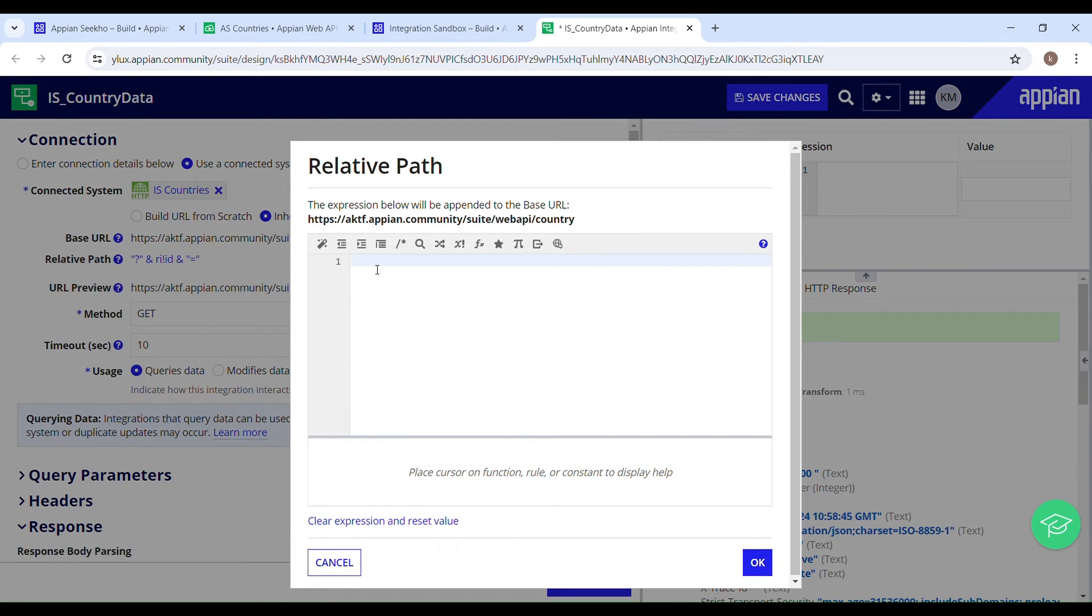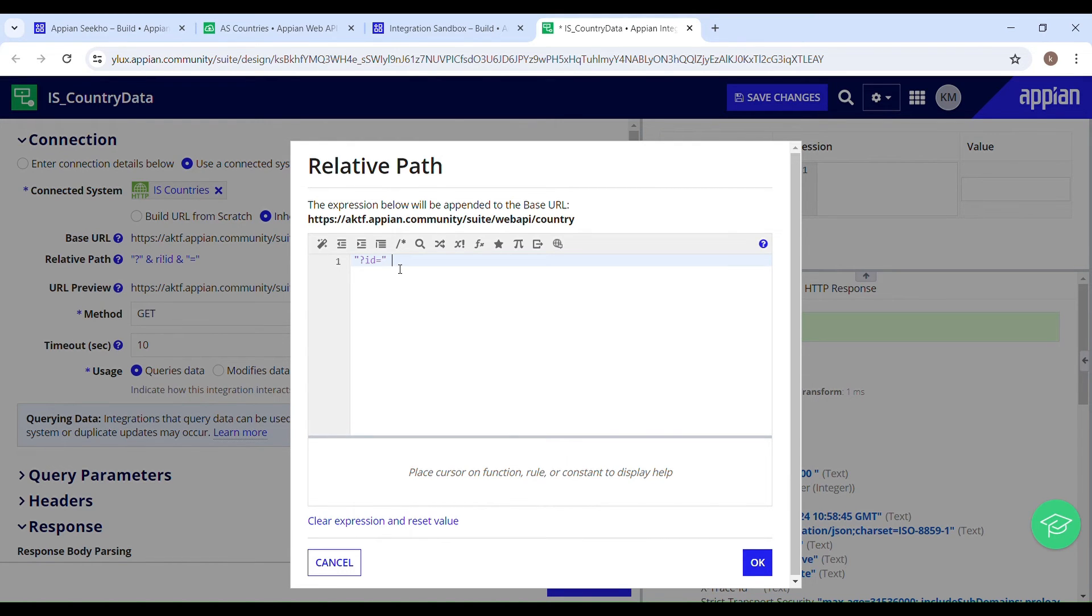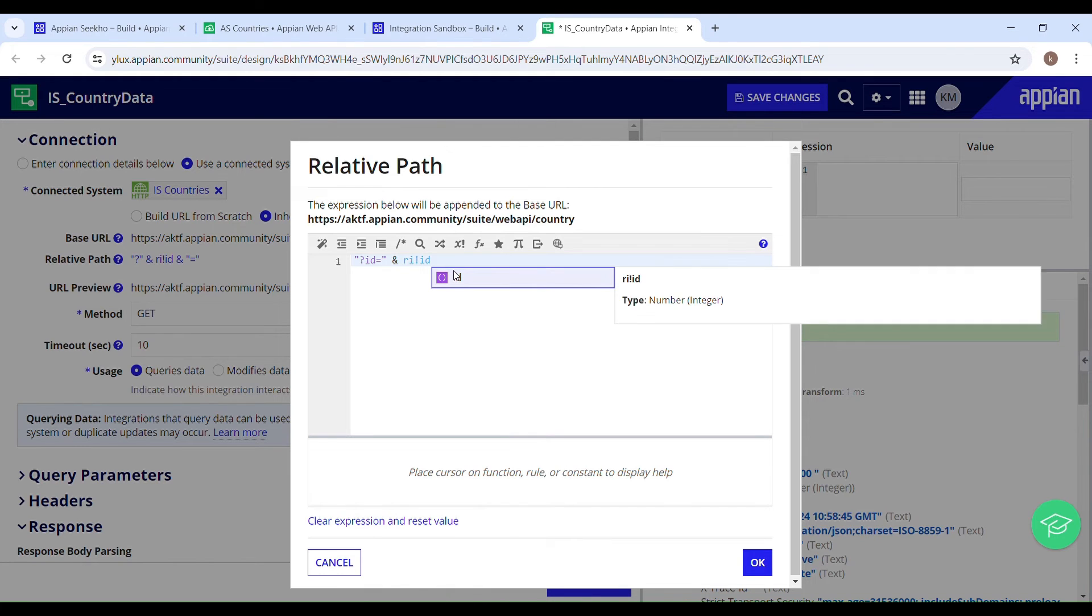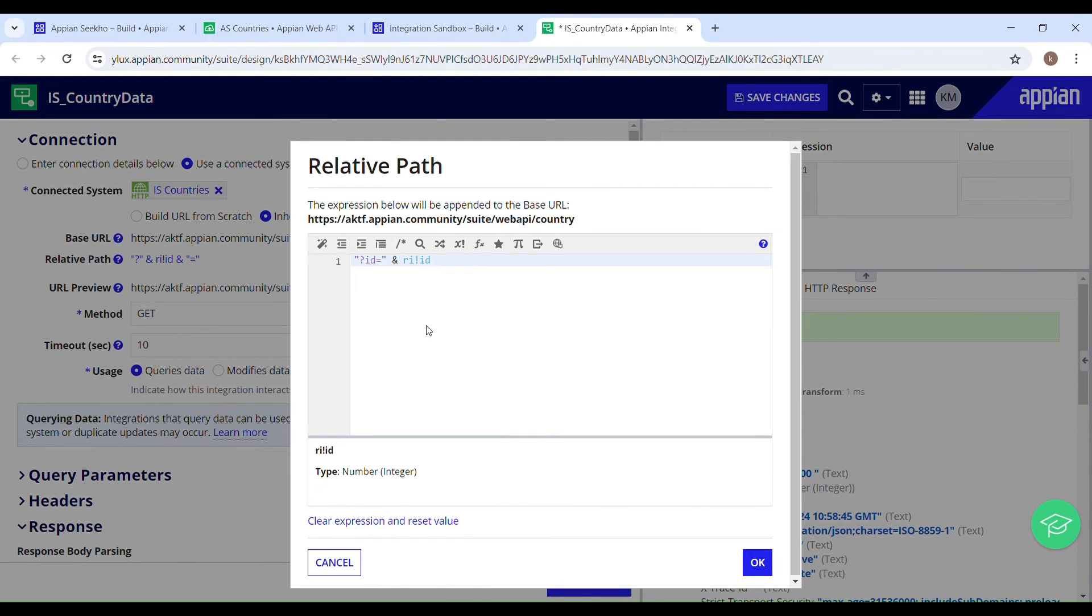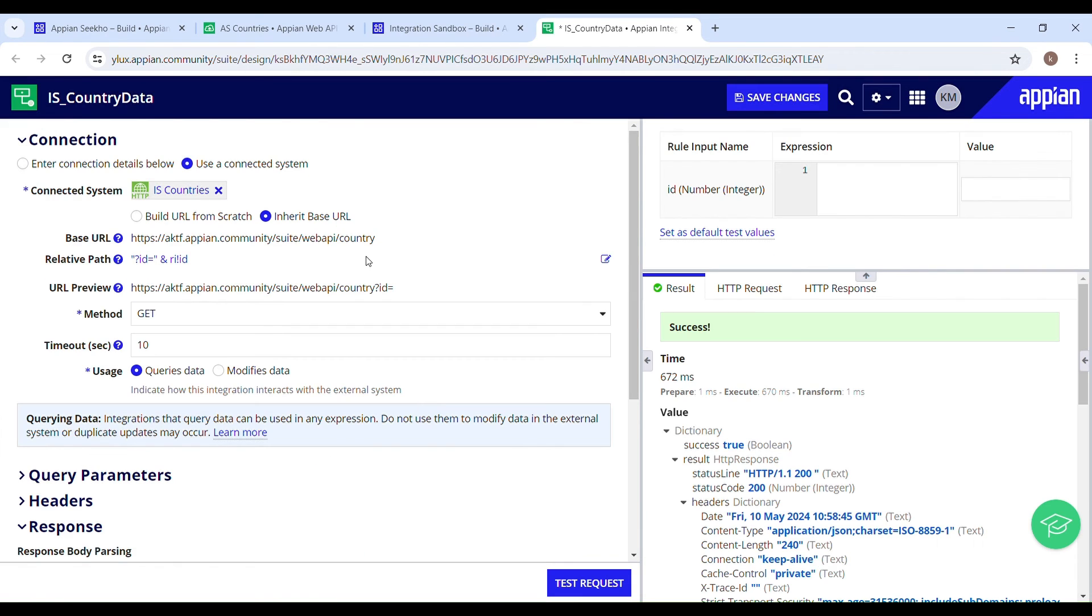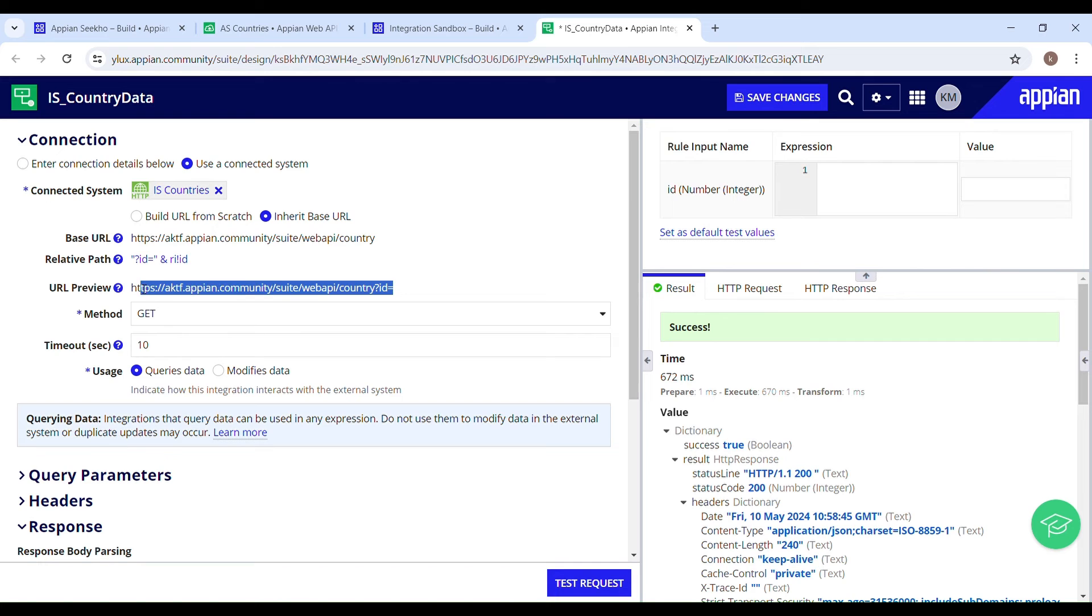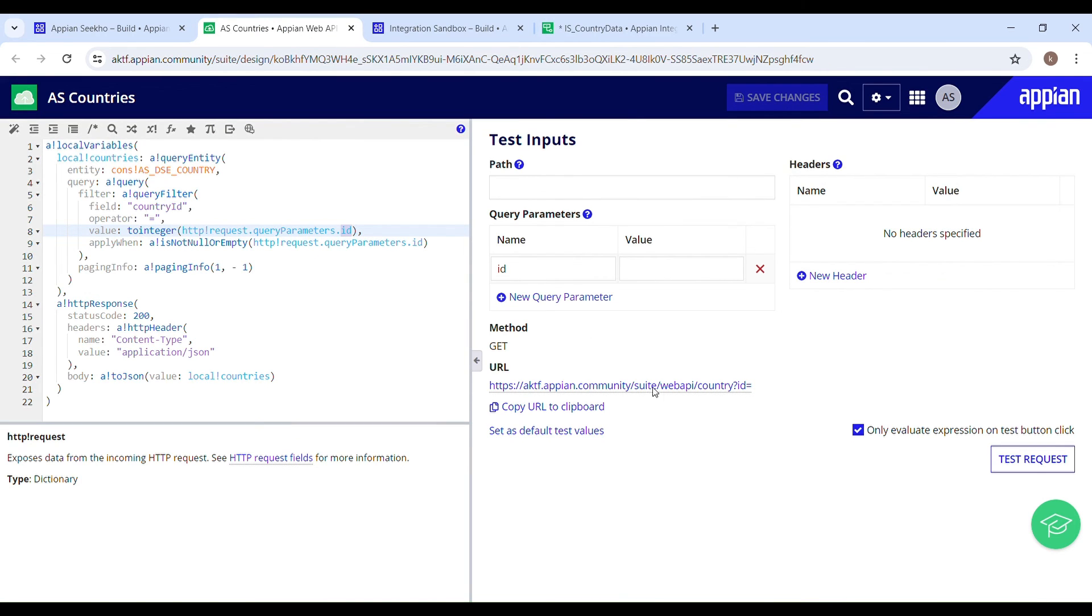Double quotes, question mark, id equals ampersand ri underscore id. Just hit okay. And in the URL preview you can see it has combined the related path with the base URL, and it has formed a new URL which is same as what we have in here.